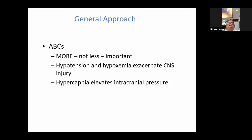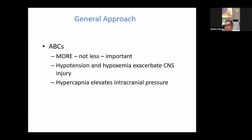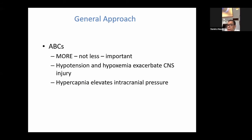How do we approach these cases? When approaching a neurological emergency — whether in the emergency department, a ward, or a tertiary level hospital — you must first ensure the ABC: airway, breathing, and circulation. Next, monitor blood pressure and oxygen saturation, as abnormalities may exacerbate CNS injury. Hypercapnia is very important as it elevates intracranial pressure.